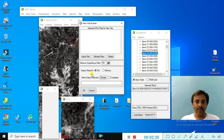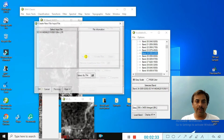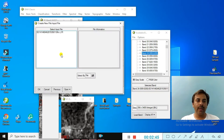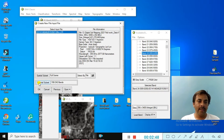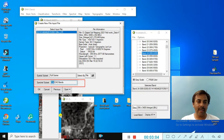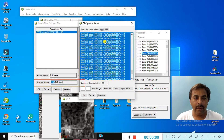You can see the option to import the file — the file is importing here. Select the file and look for the spectral subset option. Choose the spectral subset. The total bands are 242, but the actual information bands number 198. Click on that.